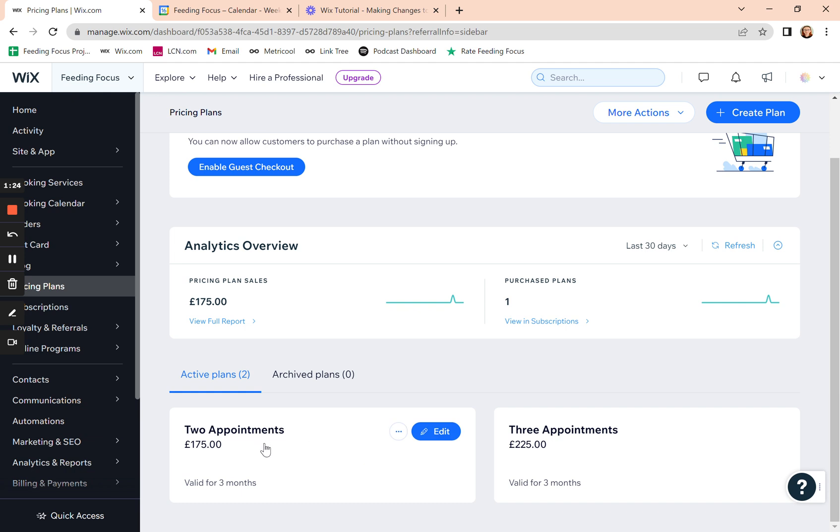Remember, your bookable services are separate. So what you charge for them, how they're set up is separate. There's another video on changing your bookable services prices and types. But packages and pricing plans are where they're bundled together.